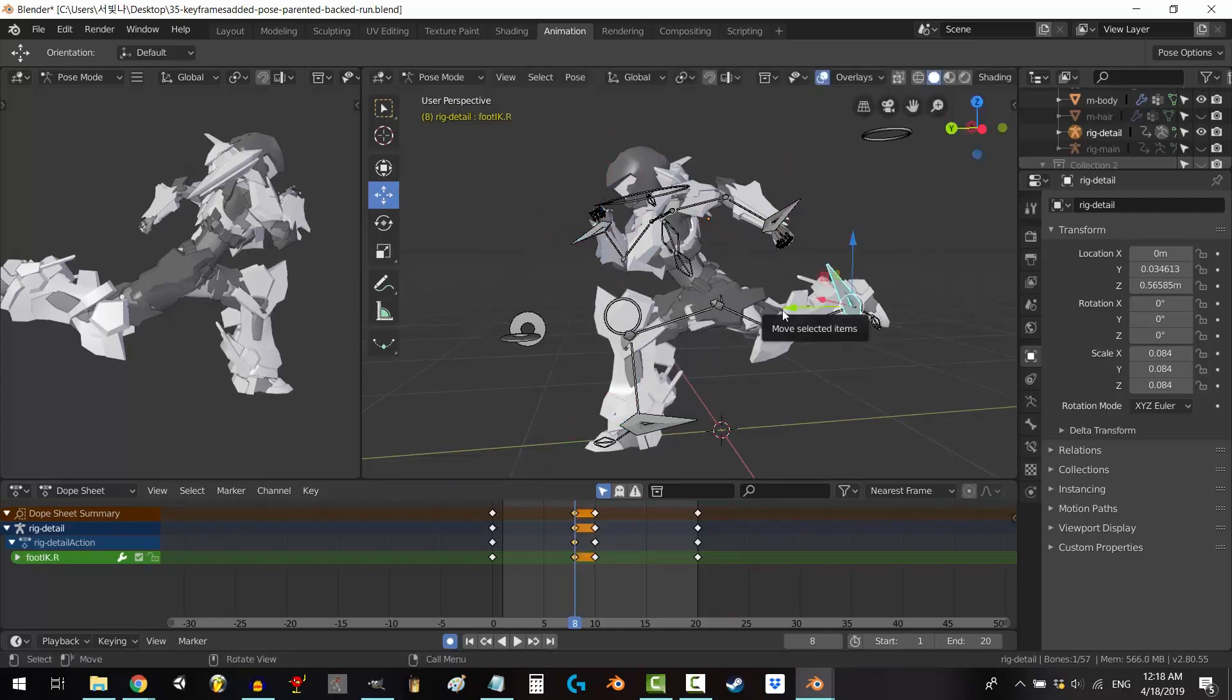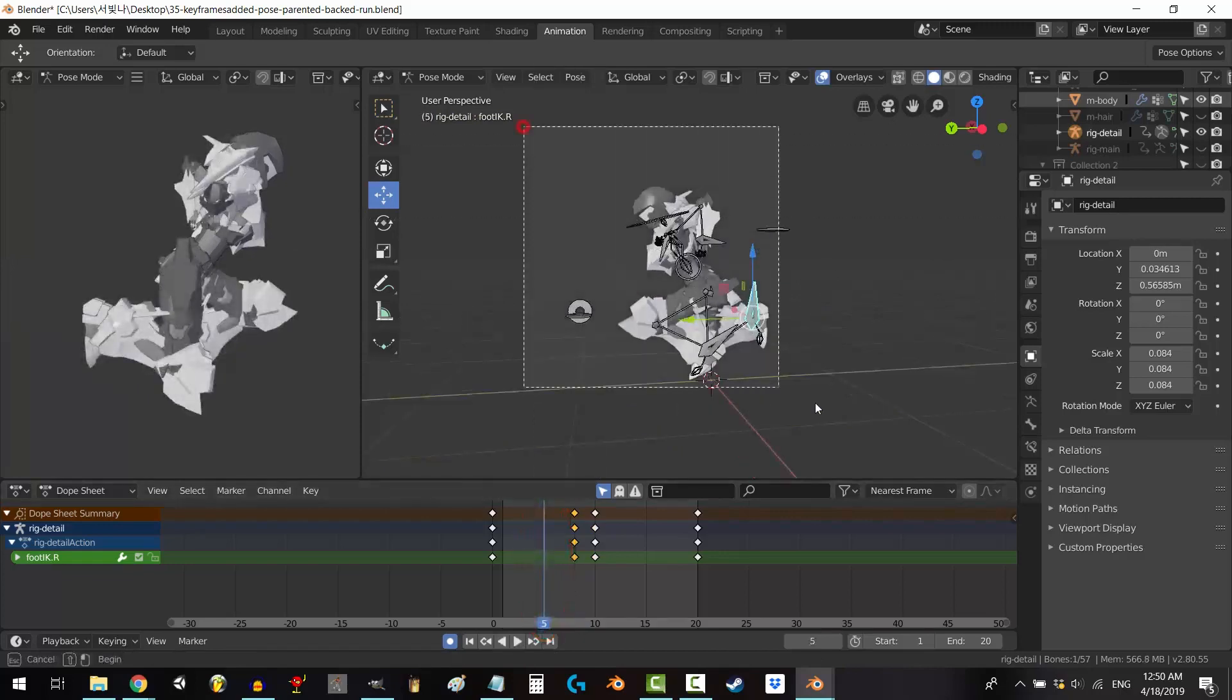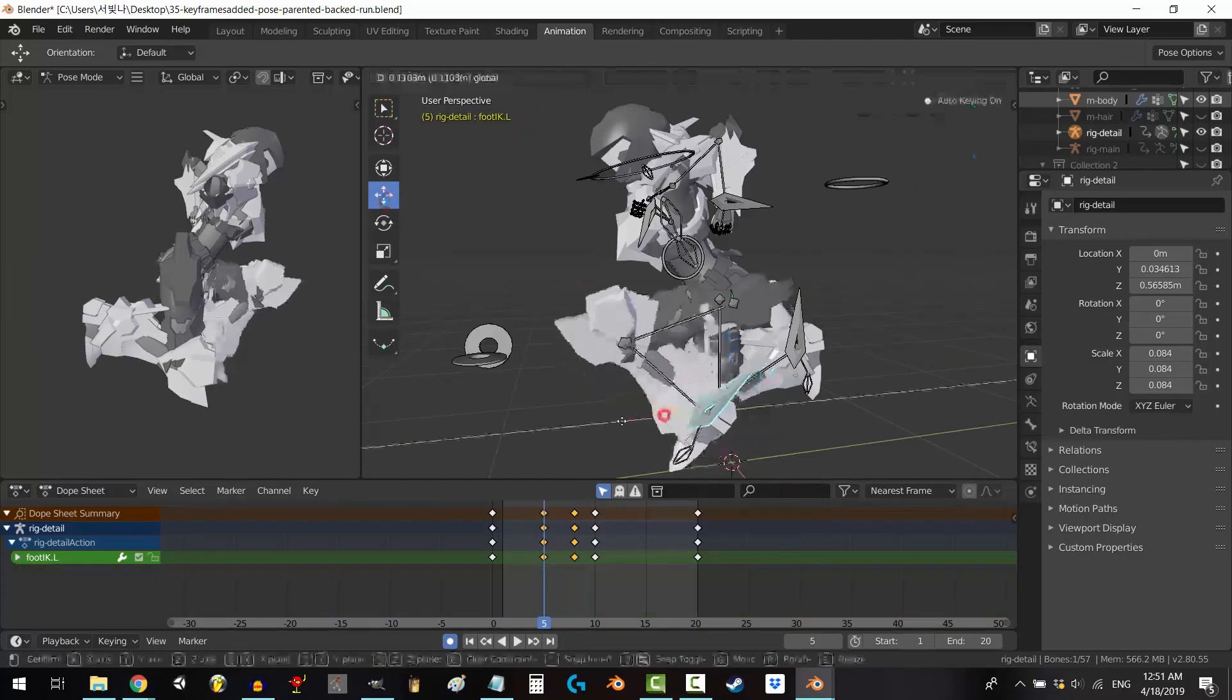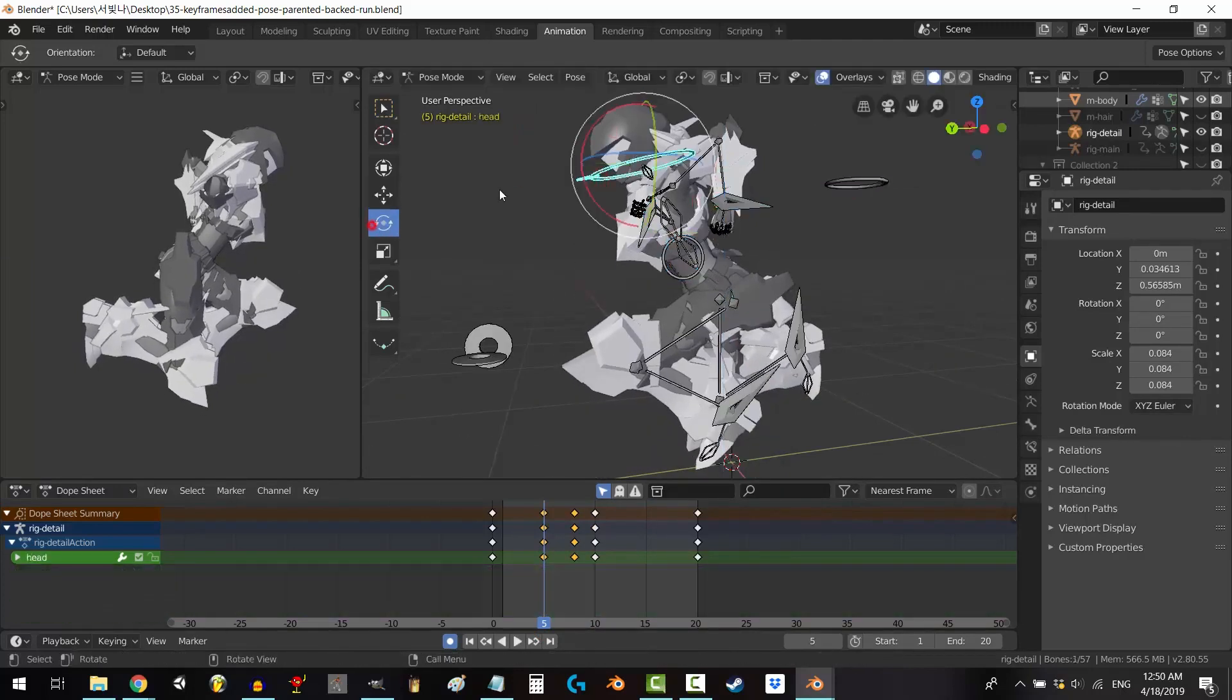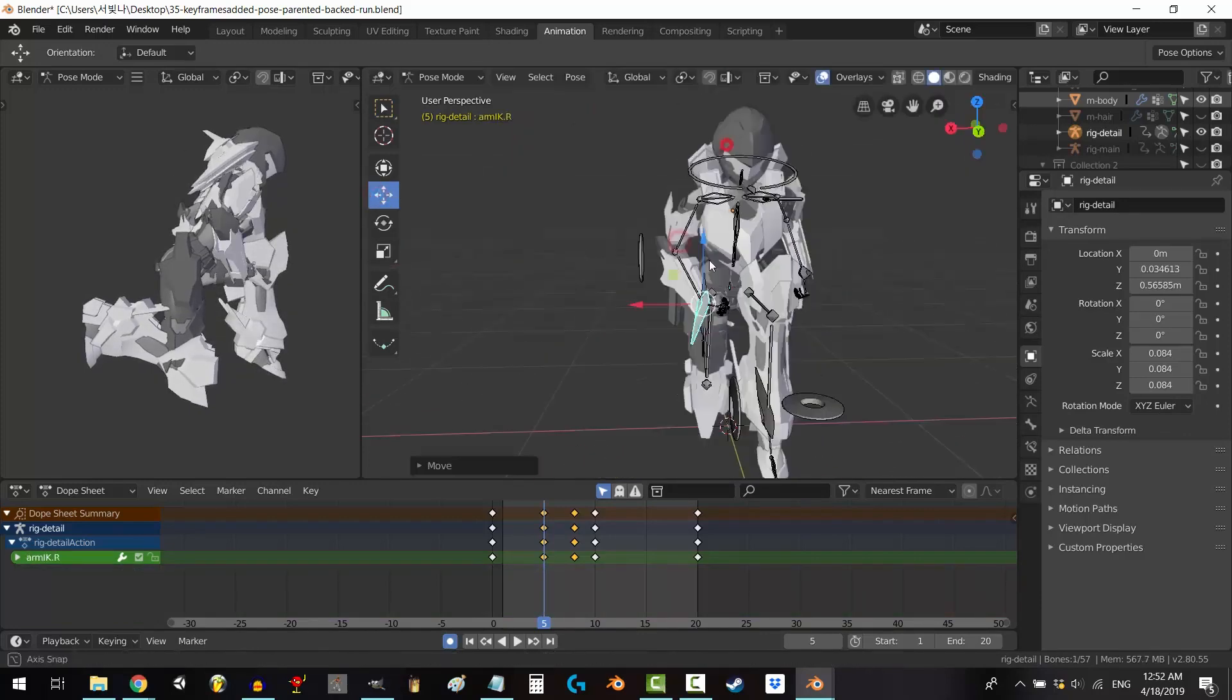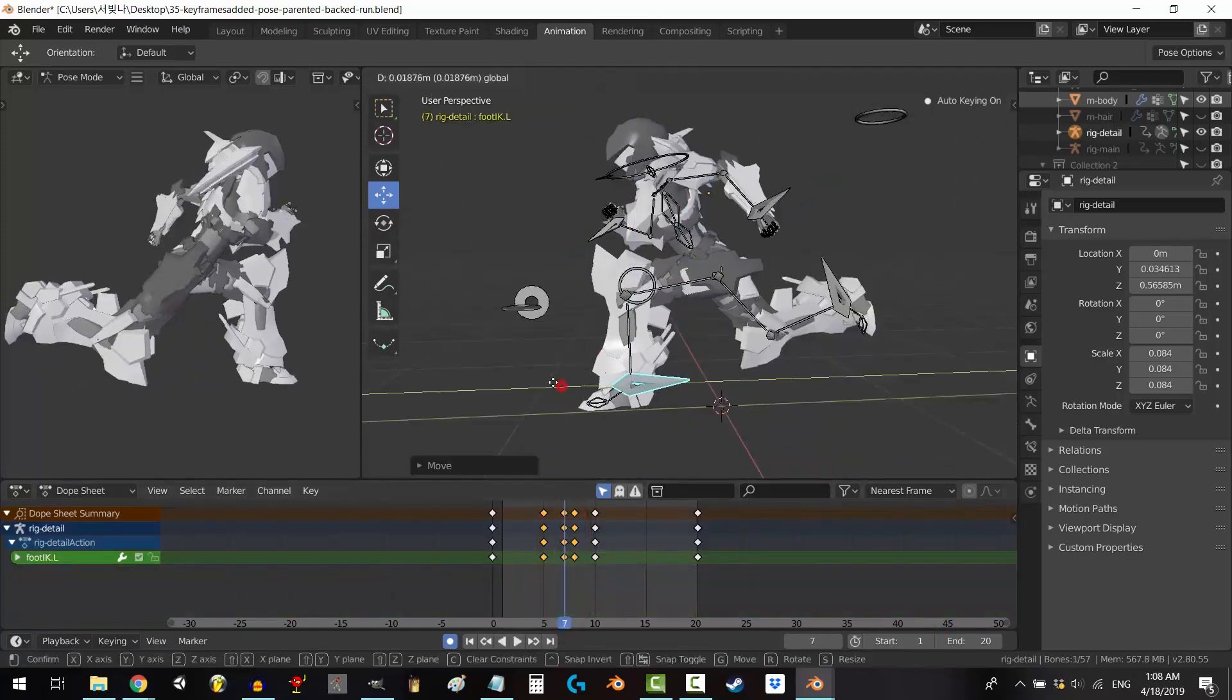Blender's community-driven nature means it's constantly evolving. Users can contribute by developing plugins, or even customizing the software through Python scripting, making it as flexible as a yoga instructor on a good day. In summary, Blender isn't just free, it's a full-fledged creative toolkit that empowers users to bring their wildest ideas to life.